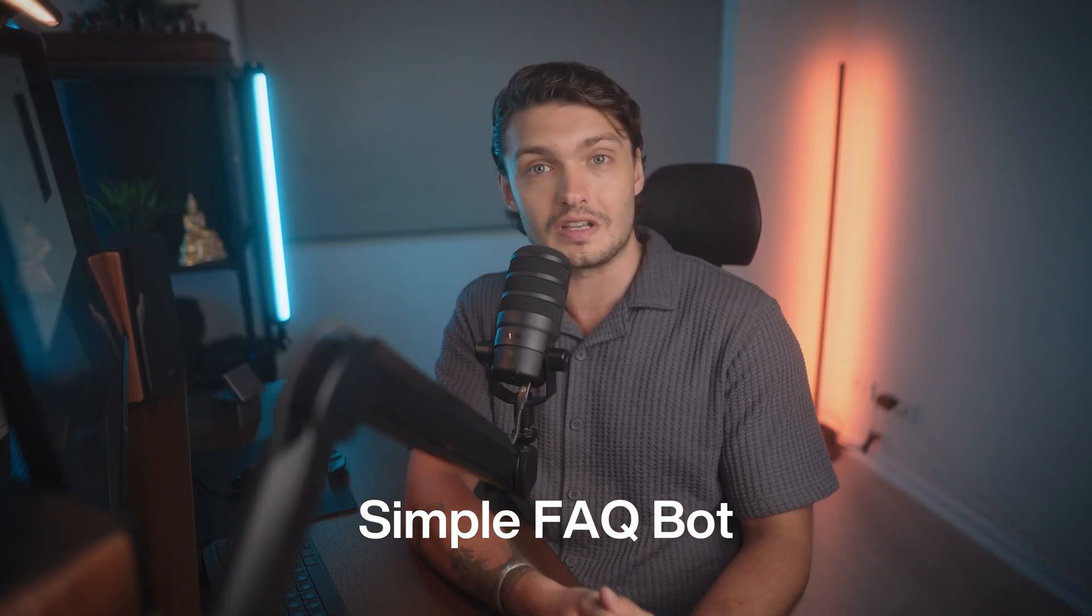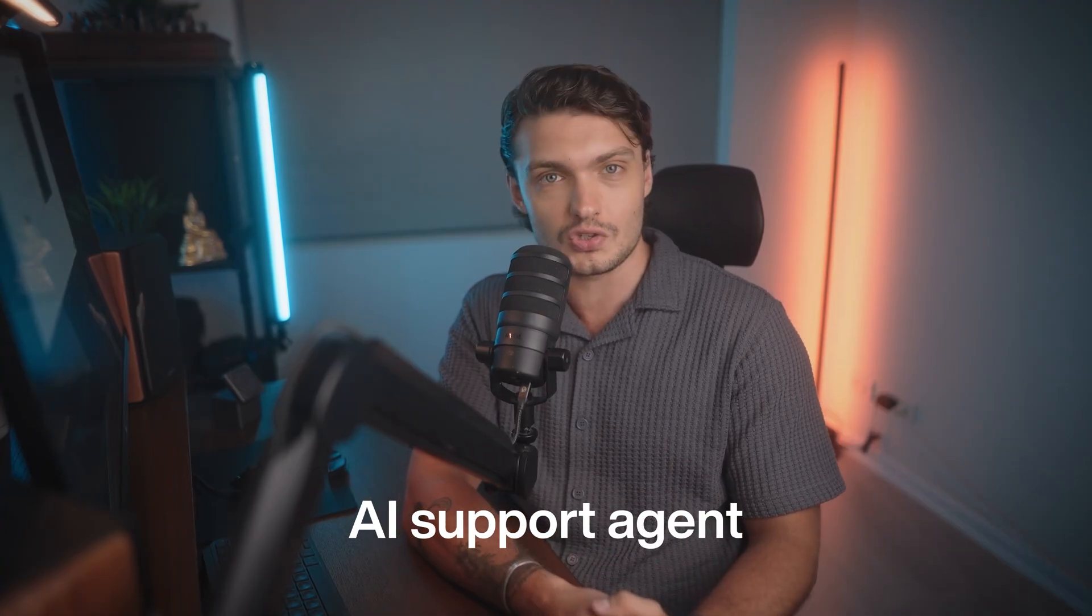Now, we won't be diving deeper into configuring each integration in this video. However, just know that these integrations are always there to power up your agent when you're ready, turning it from a simple FAQ bot into a true AI support agent that can actually get things done for your customers, not just talk.